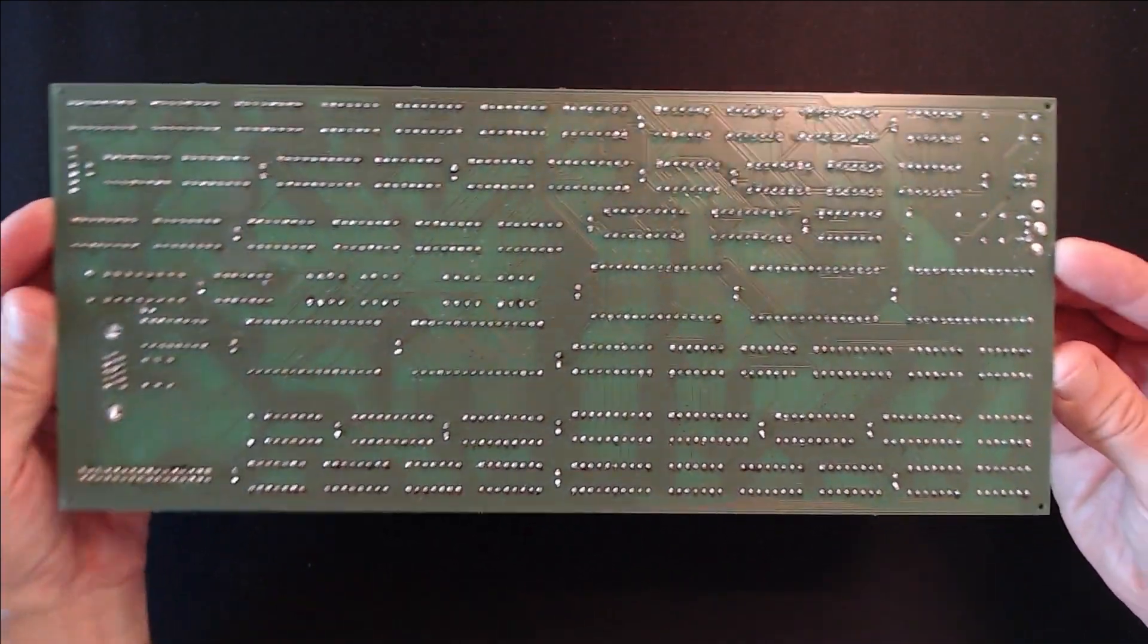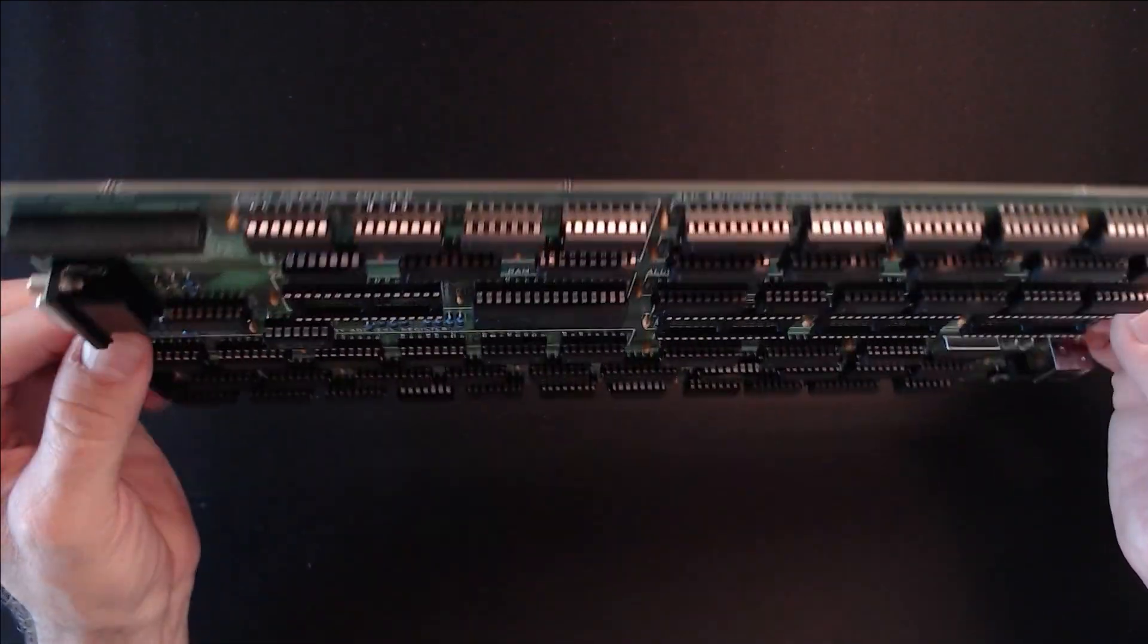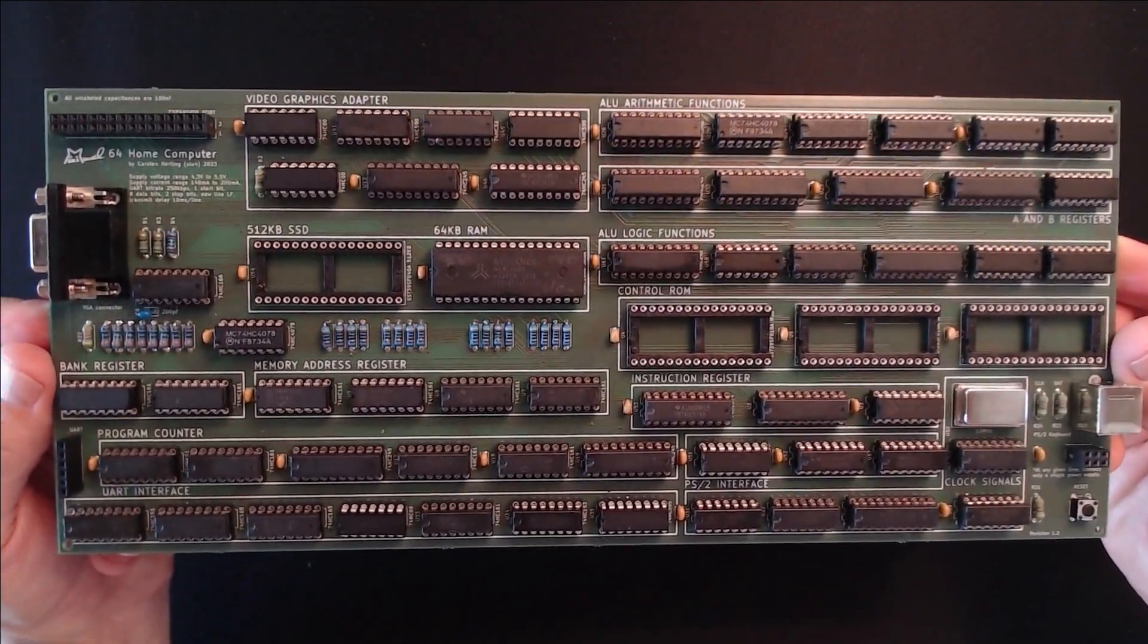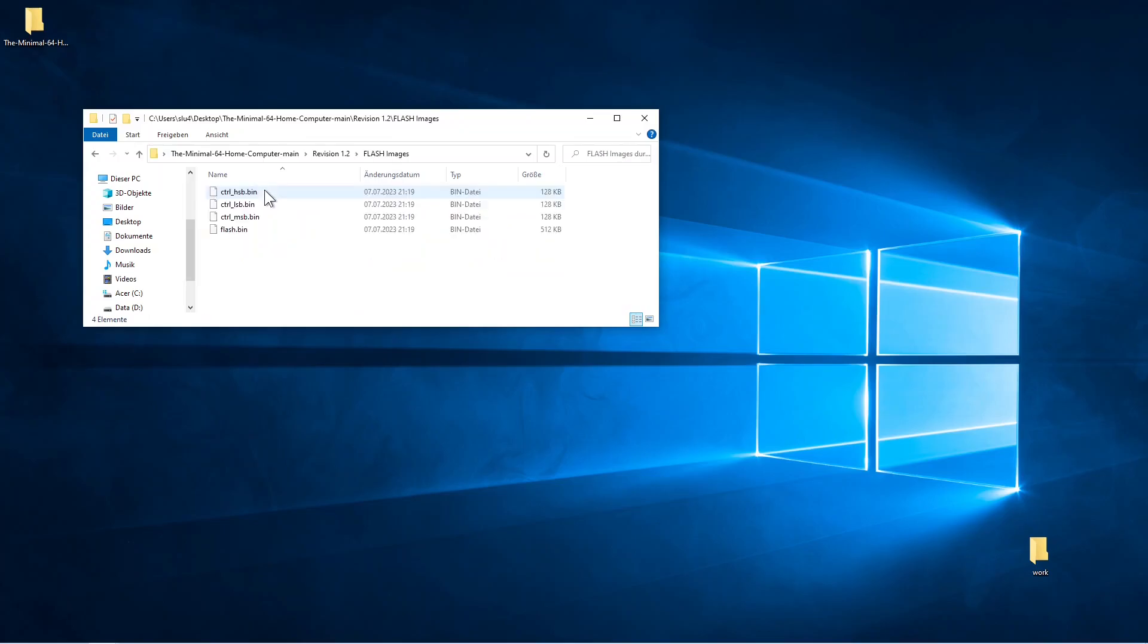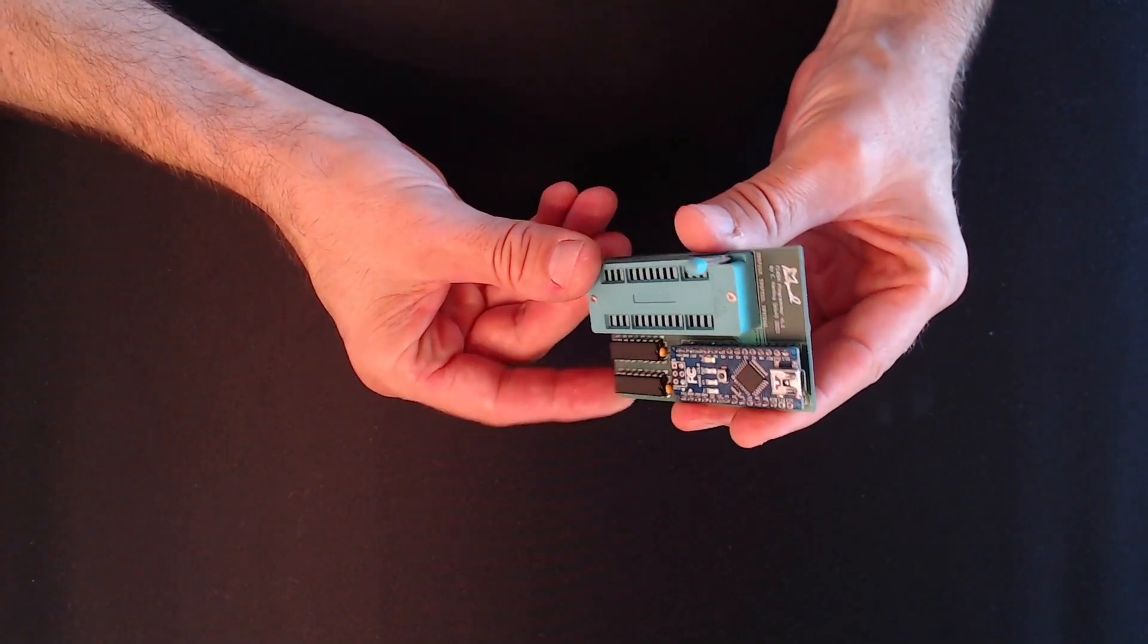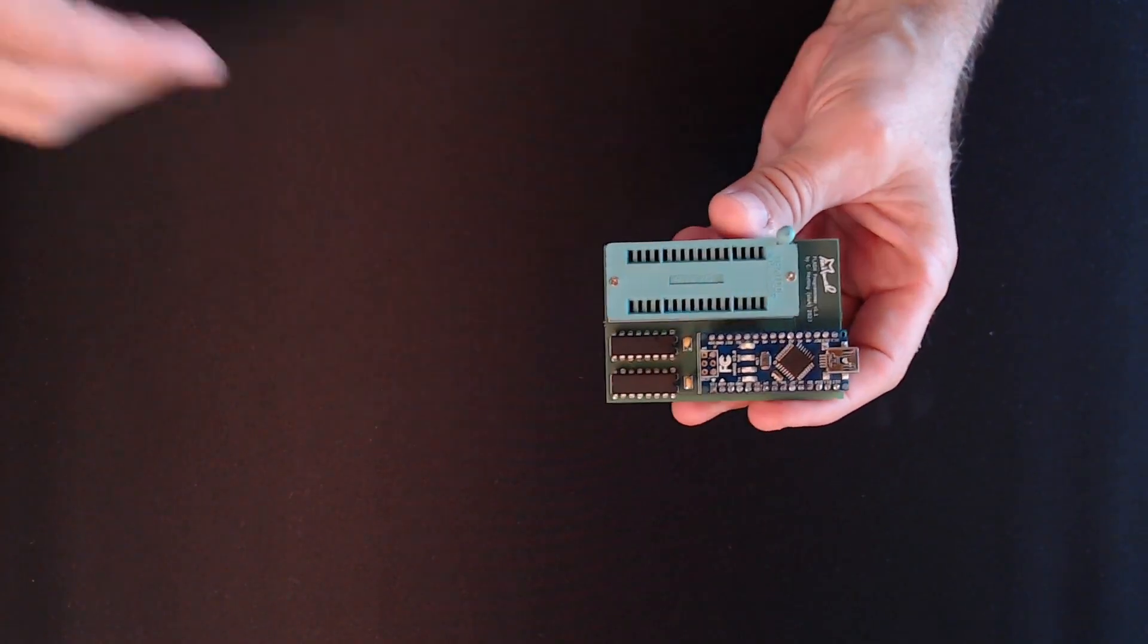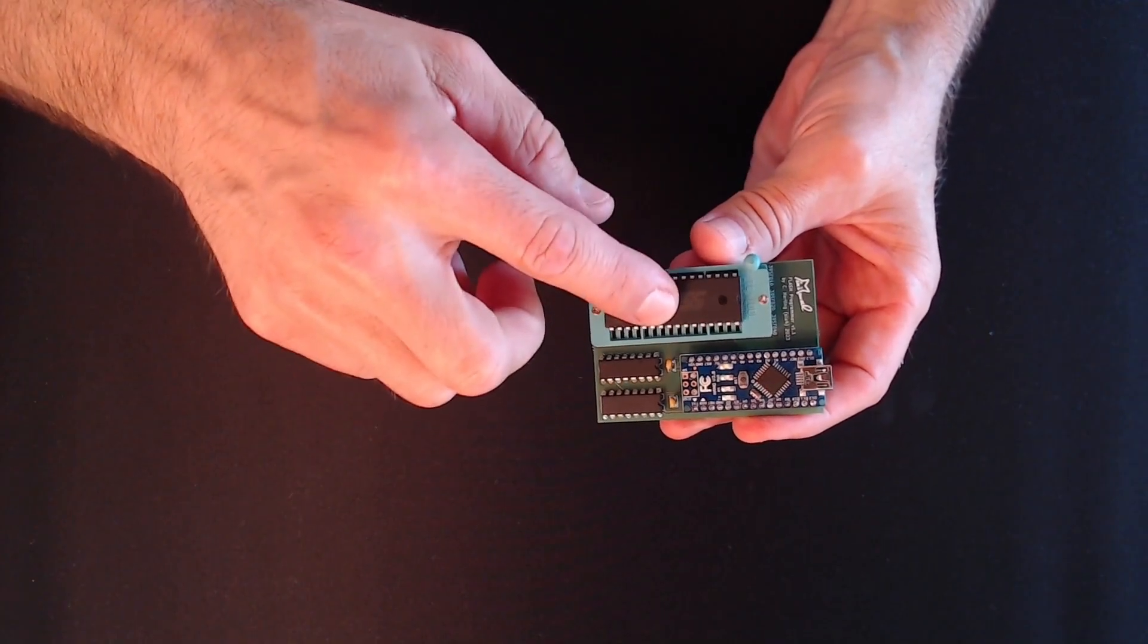So let's do that next. We've already received their binary flash images together with the KiCad schematics. We need three smaller images of the control ROMs and the big SSD image. As in many of my previous videos, I'm going to use my trusted DIY flash programmer for that. I've made a video about it a while ago.